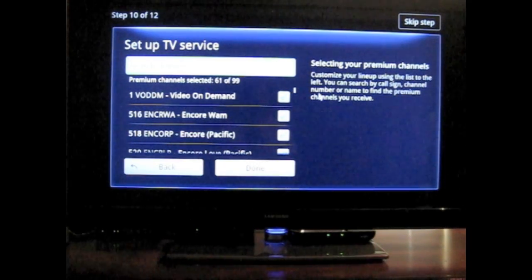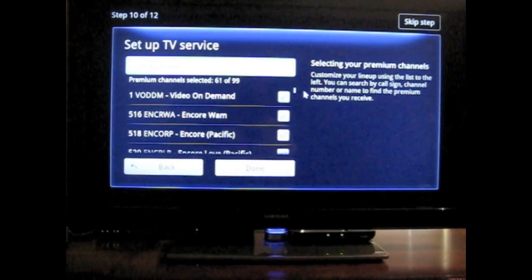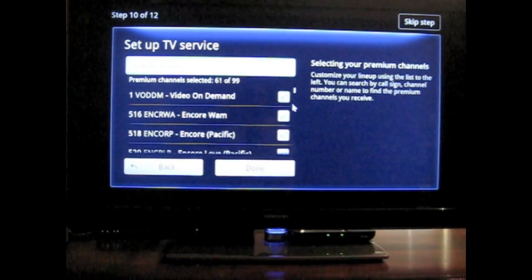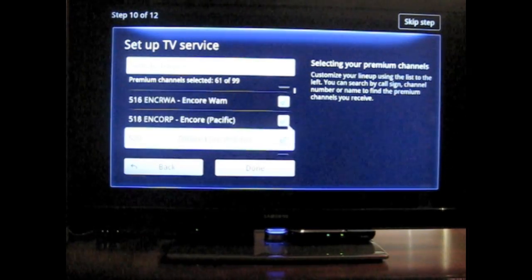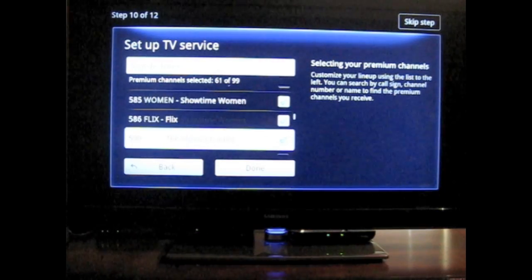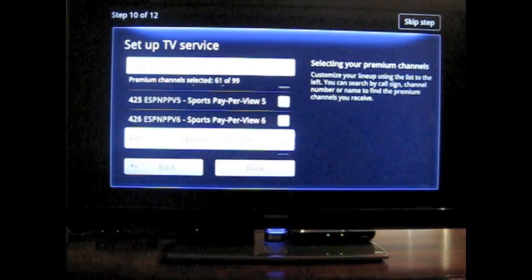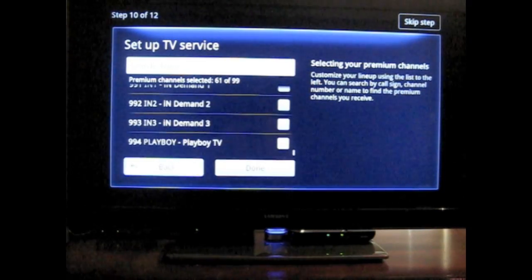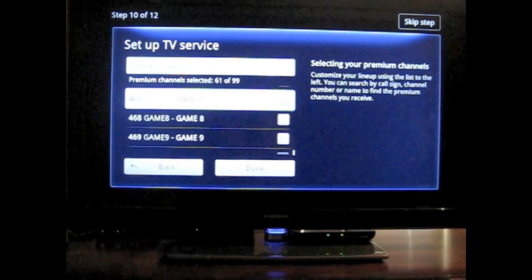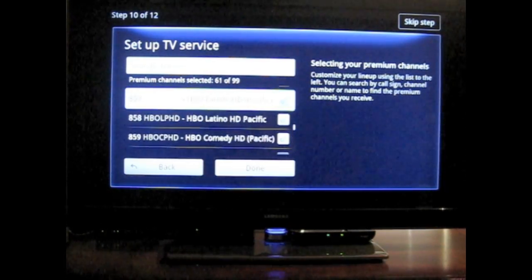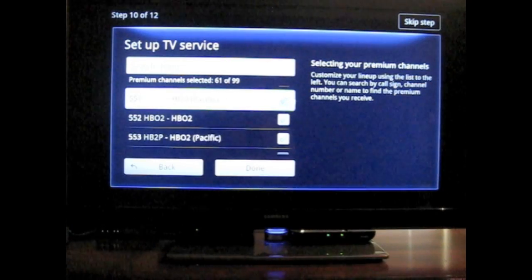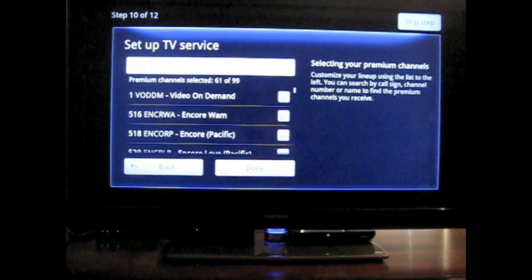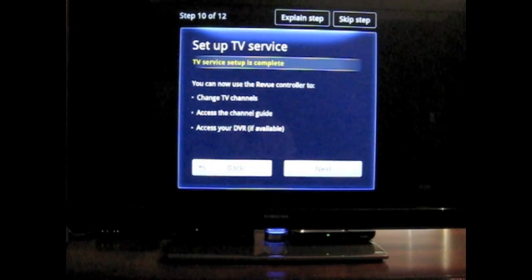Select customize your lineup using the list to the left. You can search by call sign, channel number, or name to find the premium channels you receive. So it's just got some pretty in-depth list. Okay. Now I see that... okay, so there's some that are checked and some that are unchecked. Okay, so actually I didn't know that. That's interesting. I wouldn't have known that until scrolling through that whole list. So we'll click done here.